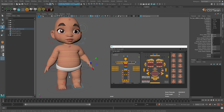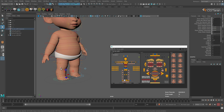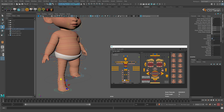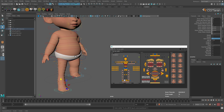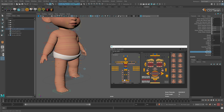Now let's look at the legs. Select the leg controller — we have all the standard channels, and we also have Stretch, which is enabled by default but without volume preservation. You can enable Save Volume to squeeze the geometry — it will affect the volume. We also have standard channels for heel, pivot, foot roll, etc. I recommend you play with them to see how they work.